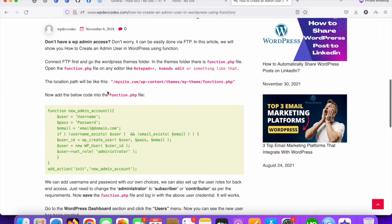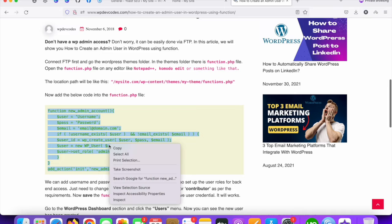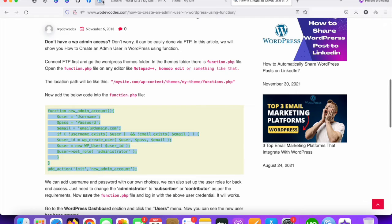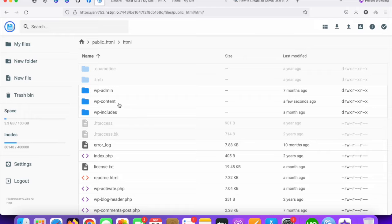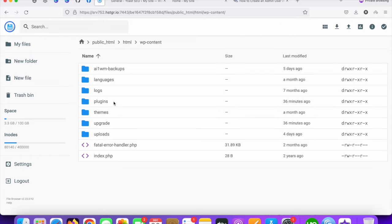Just copy this code and go to your function.php file. I'm going to add this code through cPanel since I have cPanel access. You can also do this by connecting via an FTP client or file manager, whatever you have available.